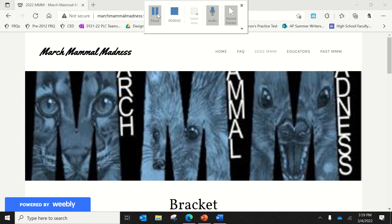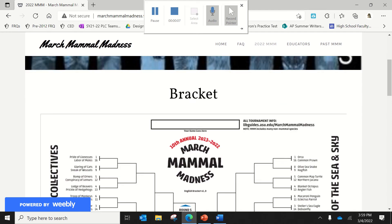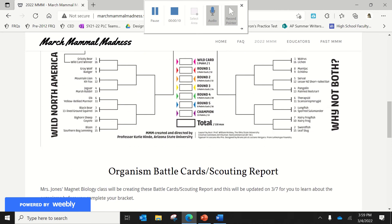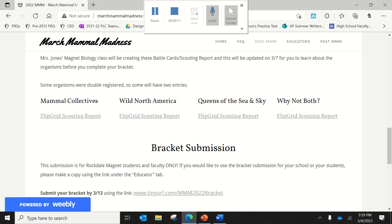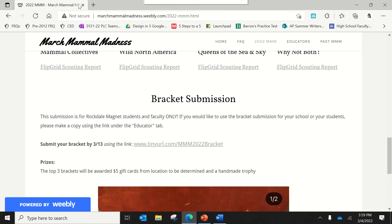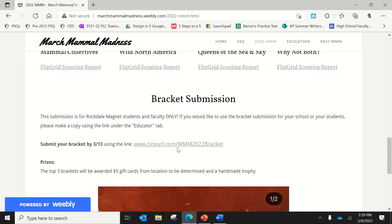Okay students, so it is time to fill out your bracket. You're going to go to marshmallowmadness.weebly.com. You're going to scroll down. You'll go to where it says the bracket submission. And so you can also just go to the tiny URL, tinyurl.com backslash mmm2022 bracket.